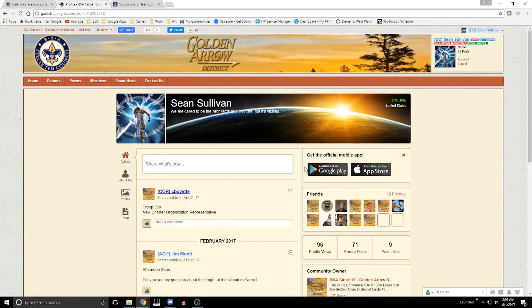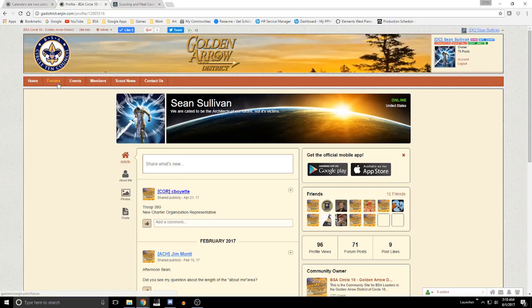One last thing: there is a mobile app for this called Engin — E-N-J-I-N — available for Android and Apple. It is a little bit harder to use than all of this, and I may do a tutorial on it at some point. It is not necessary to use in order to access the website, but it can access the forums, events, members, and some basic things on the website through a mobile platform if you choose.